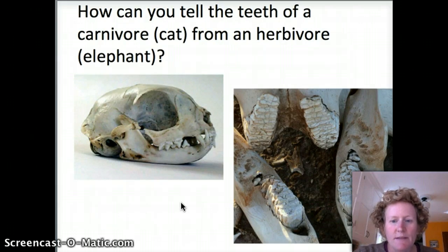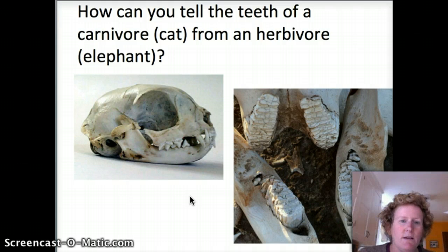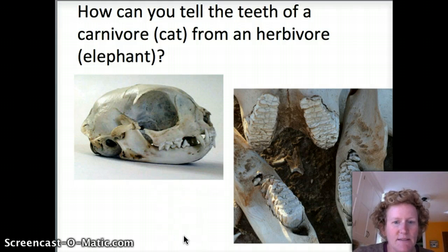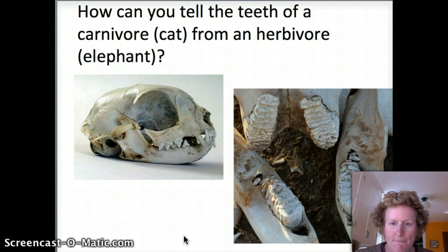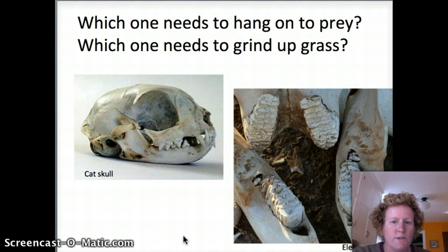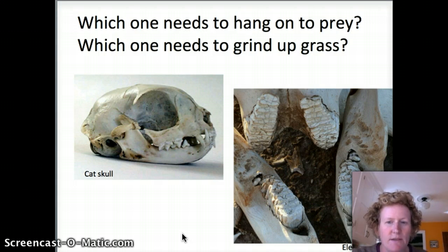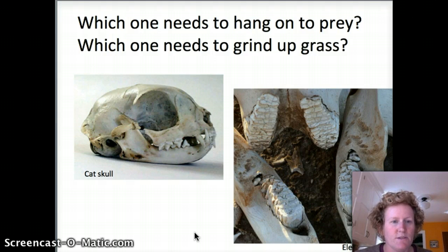We talked a little bit about skulls in class. How can you tell the teeth of a carnivore from an herbivore by their structure? One of these skulls is an elephant and one is a cat. Cats are carnivores — they eat meat, and they need to dig into their prey, hold on to it, and tear it into chunks. An elephant eats grass and needs to grind up its food with teeth that are good at grinding. You can tell from looking at the cat skull and the elephant skull which teeth grind up grass — bigger and flatter — and which teeth need to hang on to prey. Their teeth look different because they have different structures and different functions. That's the basic idea behind structure-function.